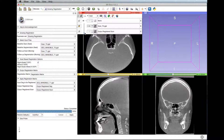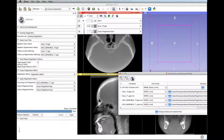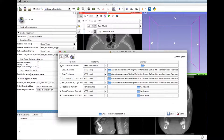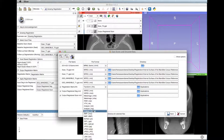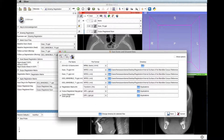Don't forget to save the files by clicking the save button in the upper left corner. Save the output registered scan, output registered segmentation, and registration matrix. Change the names if needed, the file formats, and directories.